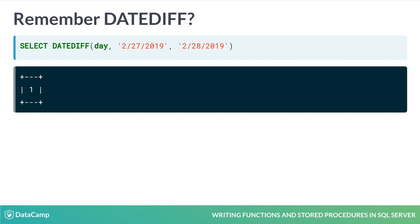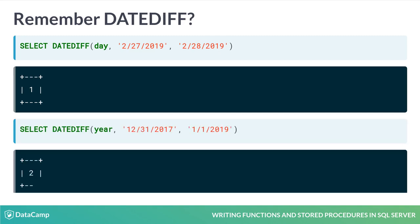But have there really been two years between 12-31-2017 and 1-1-2019? No, but the year boundary has been crossed twice. The return value of DateDiff depends on the date part argument you pass.